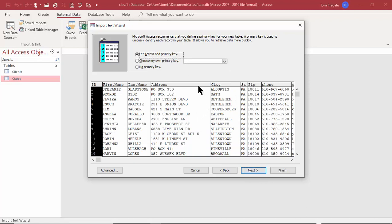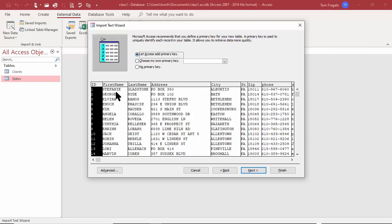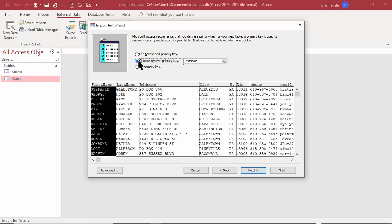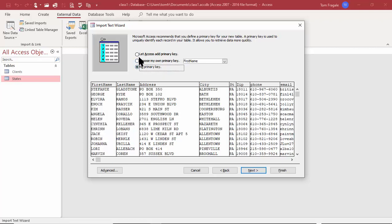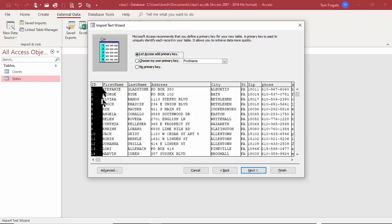Now it's talking about the primary key. Microsoft Access recommends you define a primary key for your new table — it uniquely identifies each record and allows you to retrieve data more quickly. We can let Access add a primary key, which adds an AutoNumber field, or choose our own, or have no primary key. I'm going to let Access add the primary key, and it'll put an AutoNumber field in there. I'll pick Next.